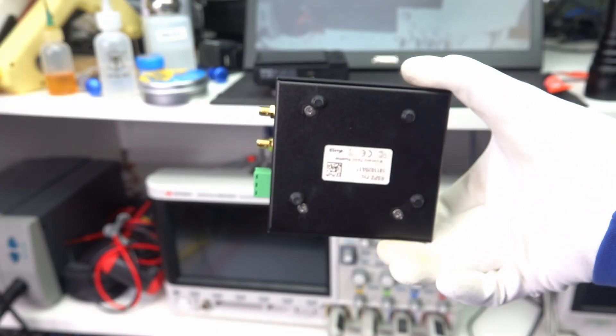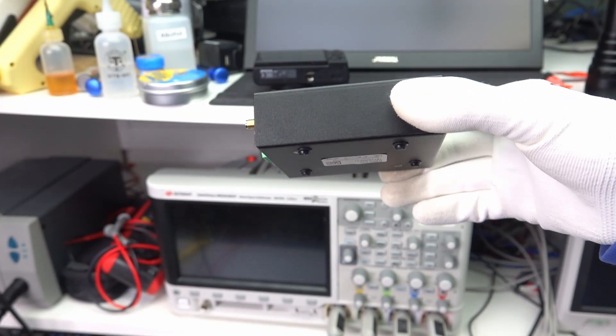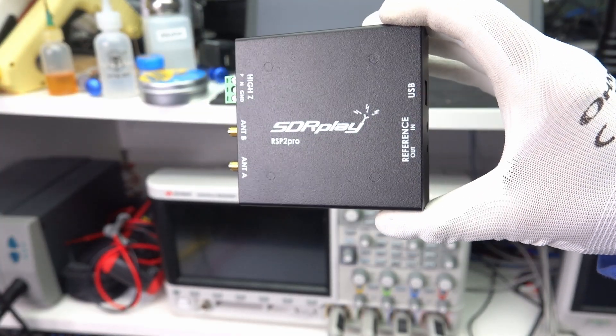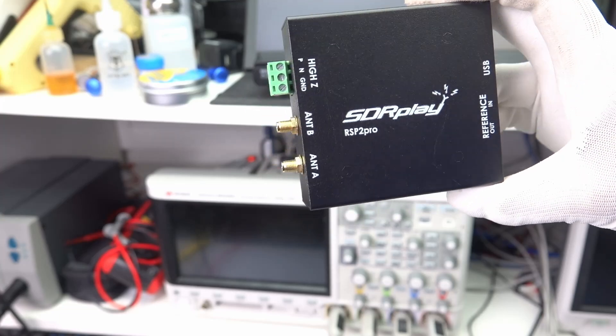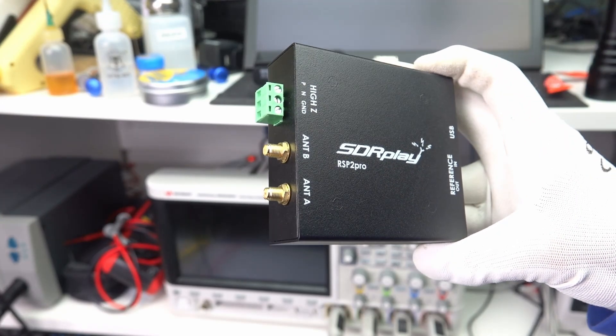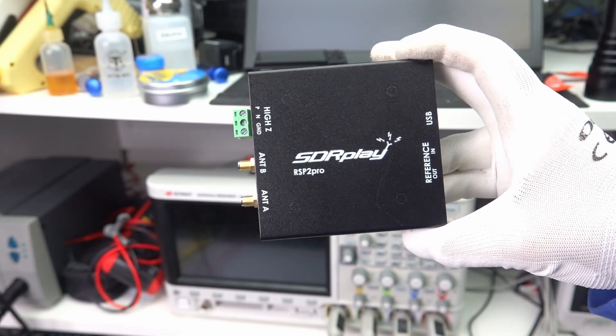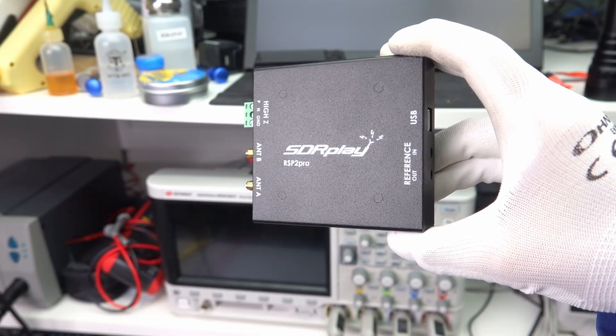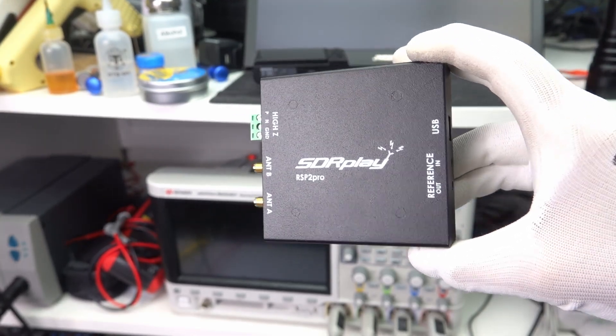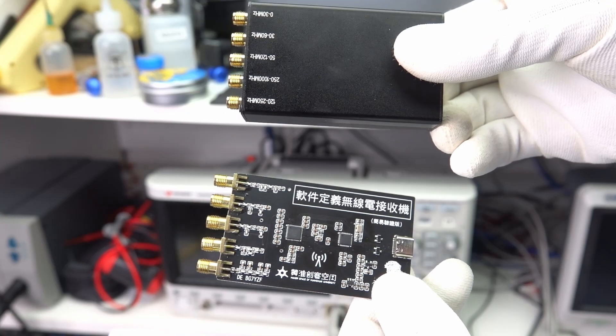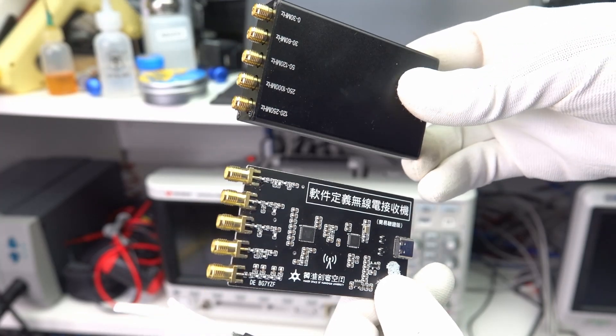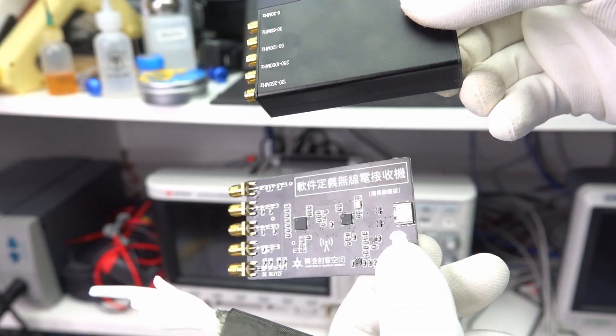It is still advisable to buy the original SDR Play boxes if you want to use them for real applications, because they are more sophisticated. Still, for a learner, these small and cheap boards are ideal.